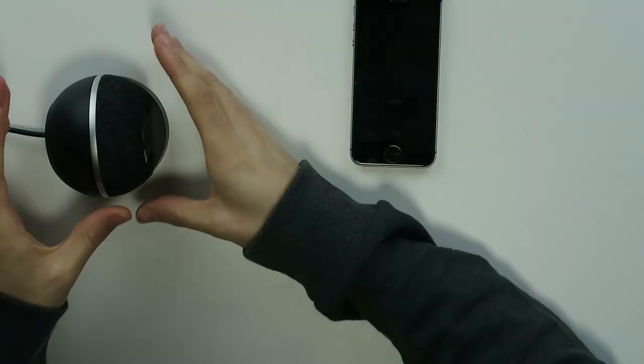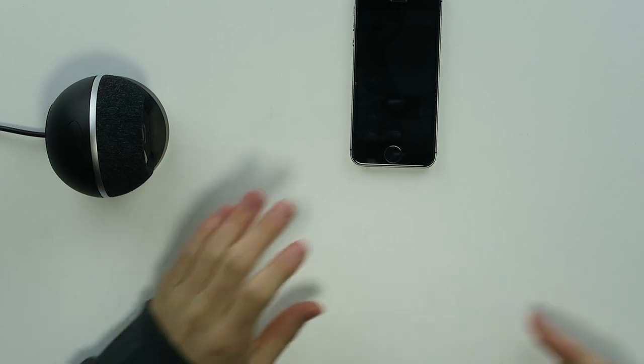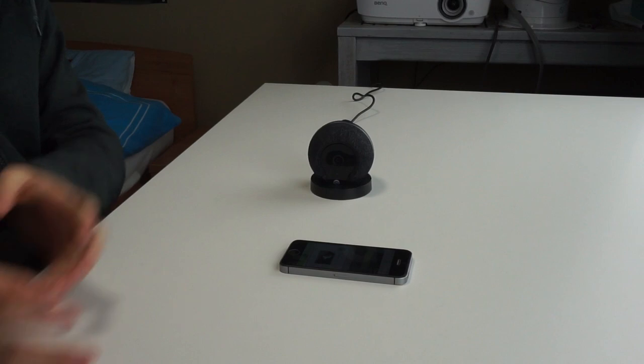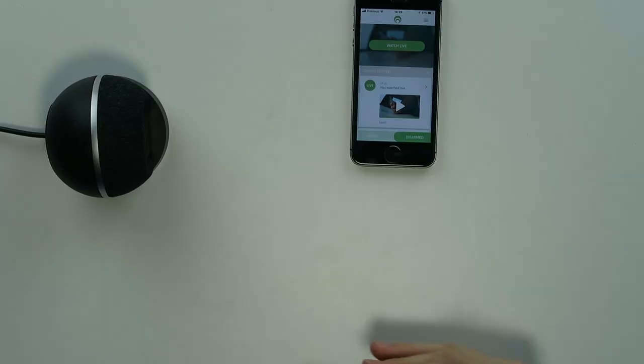Also one thing you have to note is that you have to pre-install it and you have to let it sit in your room for about five to seven days so it can adjust itself to the room. At the start it will detect a lot of the activity.